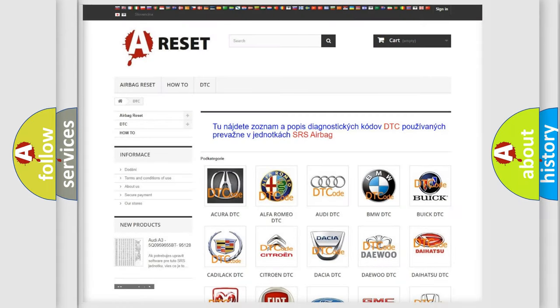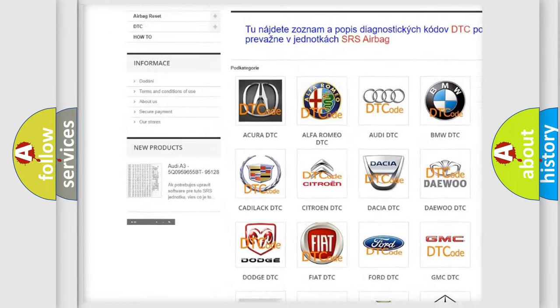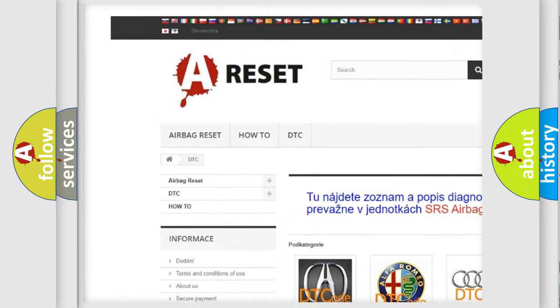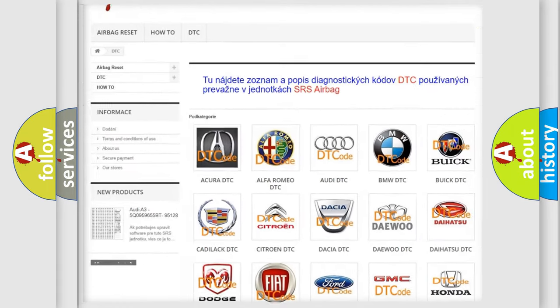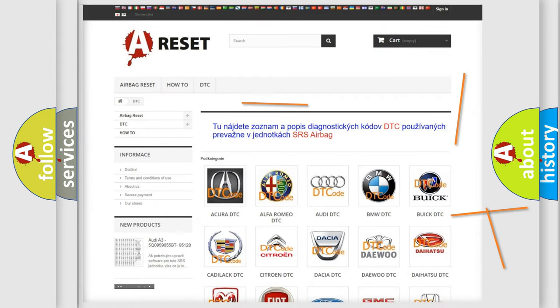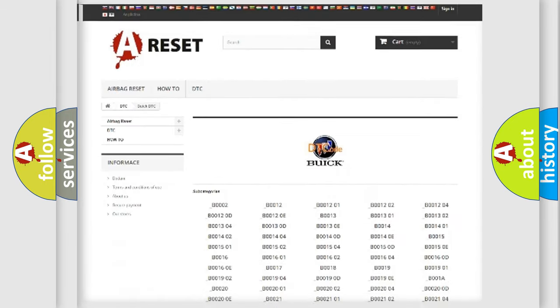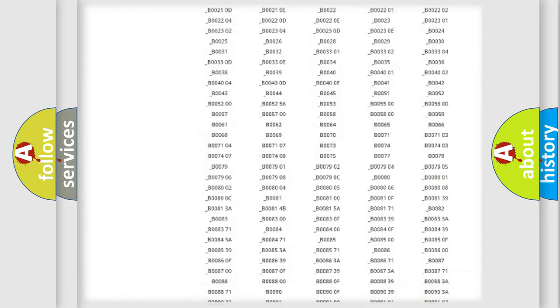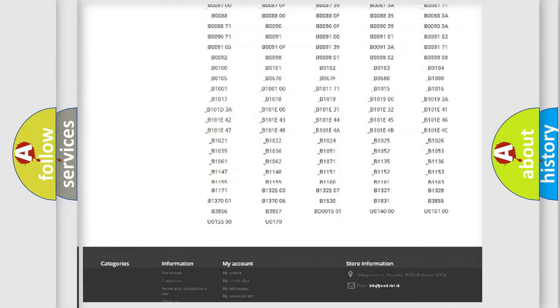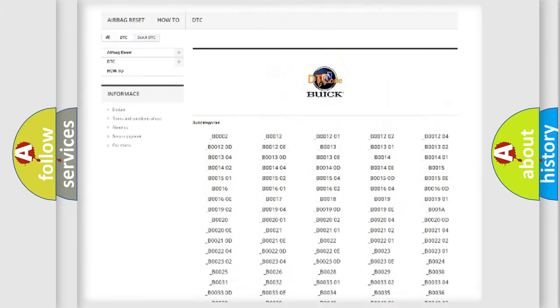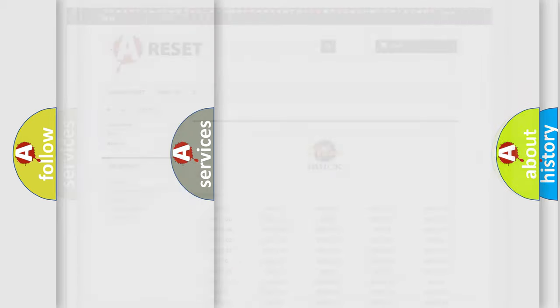Our website airbagreset.sk produces useful videos for you. You do not have to go through the OBD2 protocol anymore to know how to troubleshoot any car breakdown. You will find all the diagnostic codes that can be diagnosed in Buick vehicles, and also many other useful things.